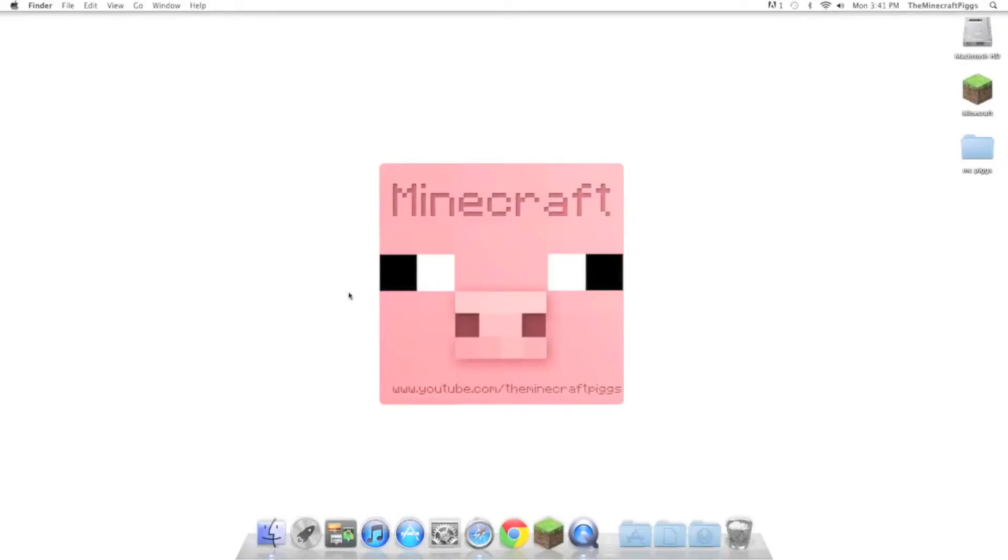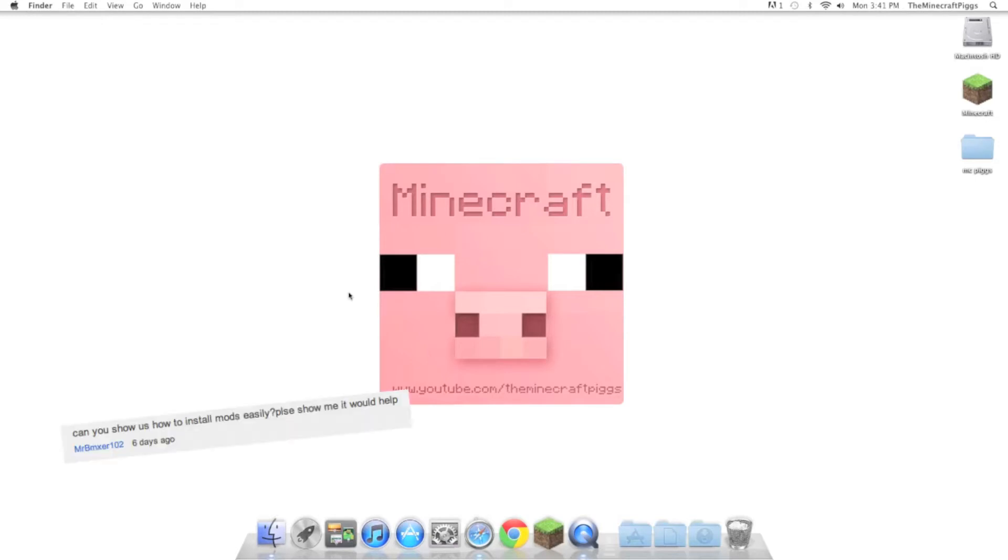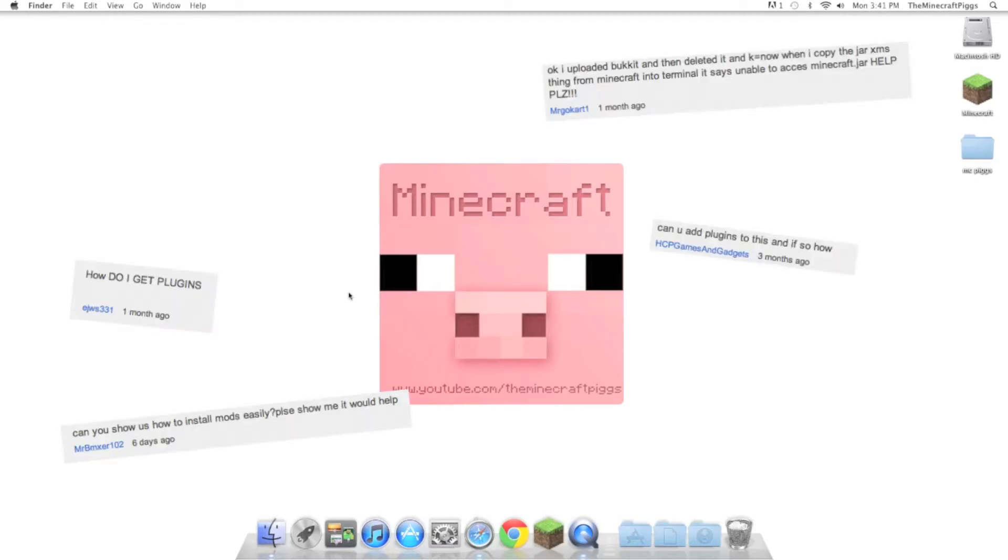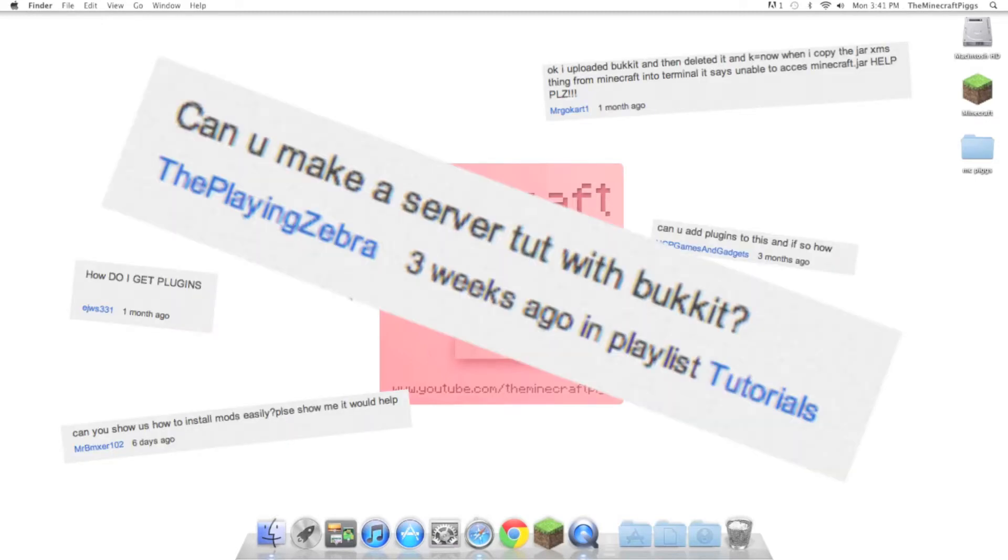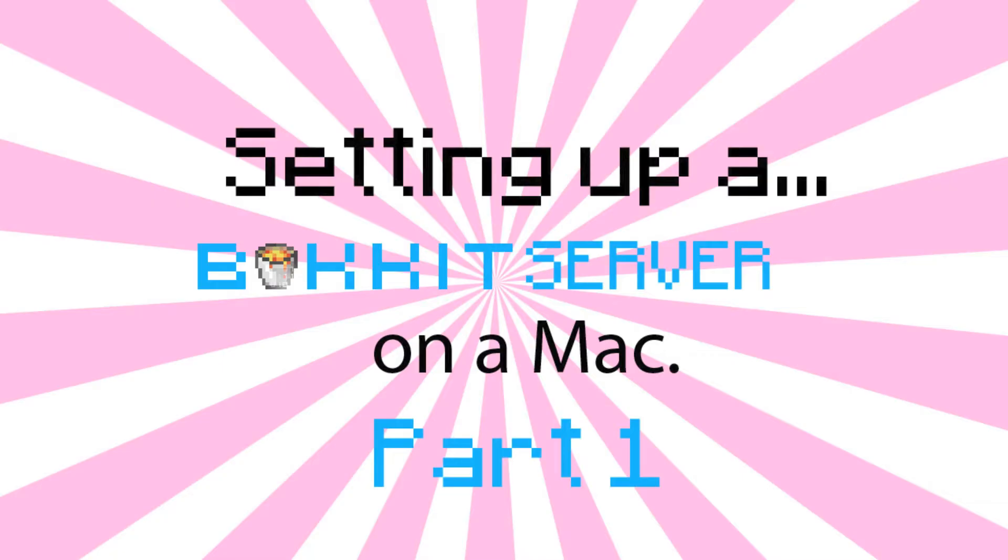What is up, everybody? This is Buster Posey from The Minecraft Pigs, and I am here with our most requested tutorial ever, requested by all of these people. Thanks to all of you for requesting this. This has by far been our most requested tutorial.